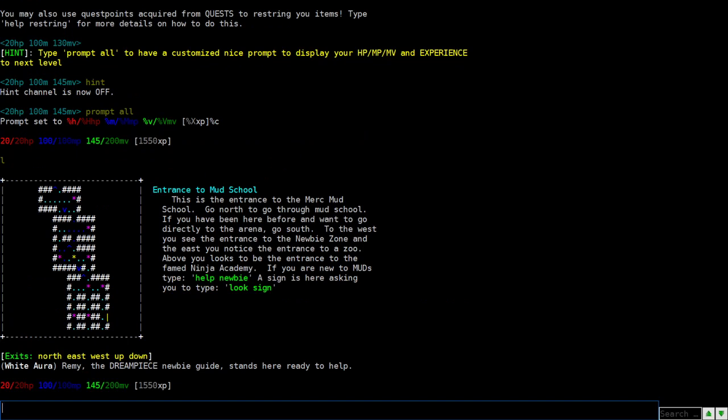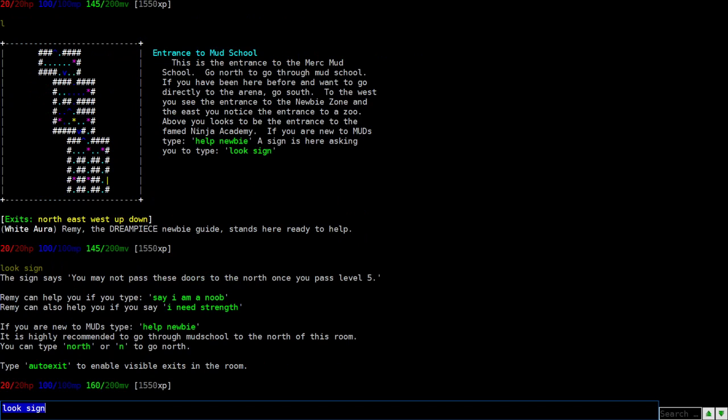One of the most important commands right now to start playing the game is to type look or L. And it basically gives you the room description. And basically it's kind of like a reading adventure. So since we're at this part, you can type look sign. And it says, you may not pass these doors north once you're level five. Remy can help you if you type say I am a noob. Also can help you if you say I need strength. So we'll go do that right now. So there's a lot of ways to talk in muds. You can type say, or you can use this. Like say, I am a noob.